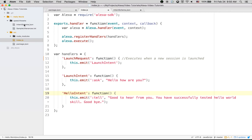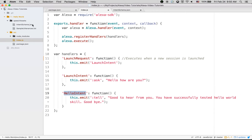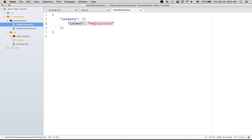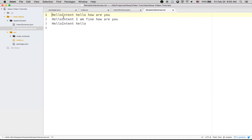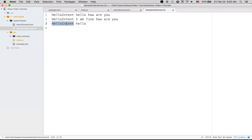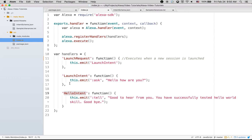In intent schema.json, we have defined a hello intent. In sample utterances, we have written phrases like 'hello how are you' and 'I'm fine how are you' so that when the user says something like this, the hello intent is triggered. We also register the hello intent in our handlers.